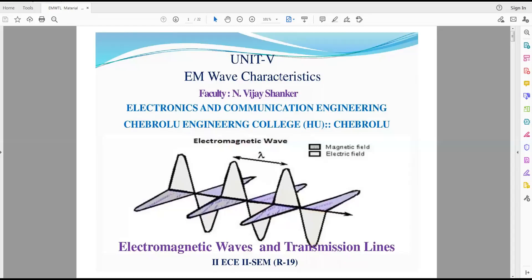Good morning, students. I'm Vijay Shankar from the EC Department, Chevrolet Engineering College. Today we are going to discuss examples in EM wave characteristics — that is the fifth unit, the last unit: electromagnetic wave characteristics examples.